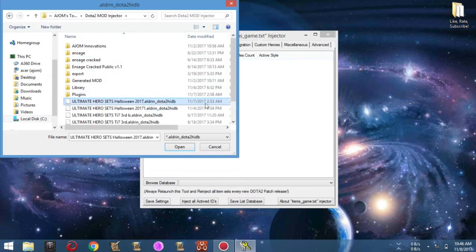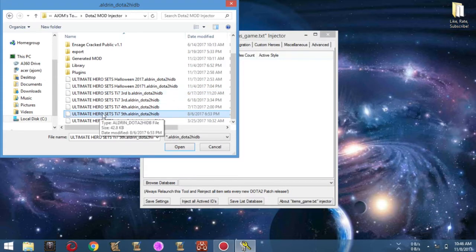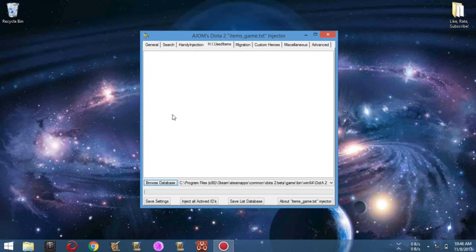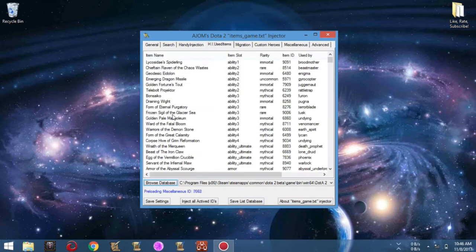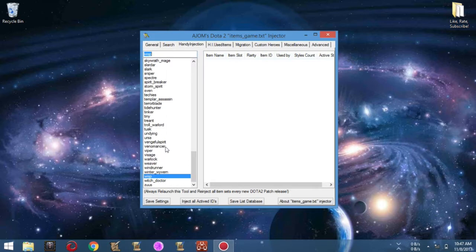Select the database you want to edit, like this for example. To edit the active items selected by the database, head to the Handy Injection section.